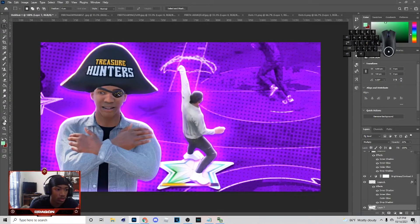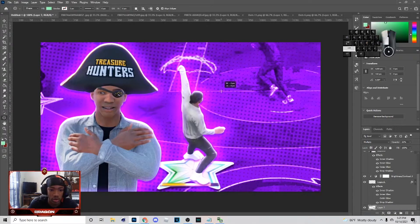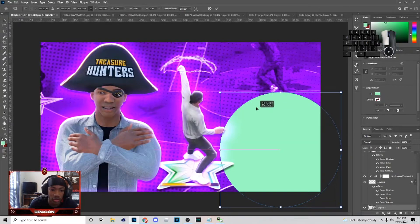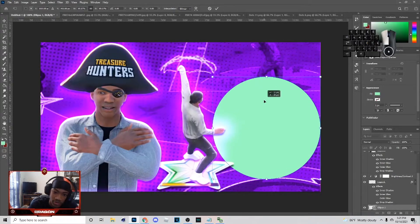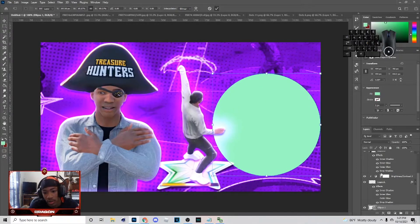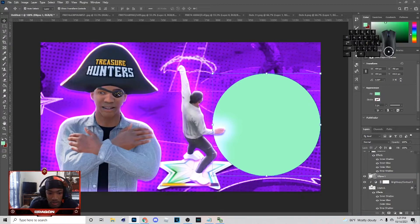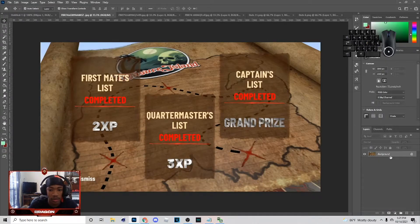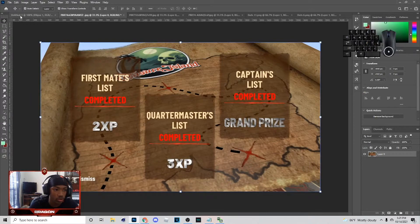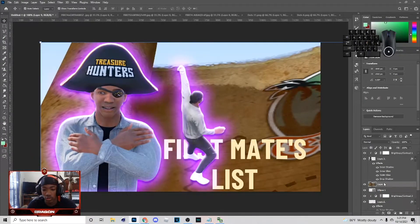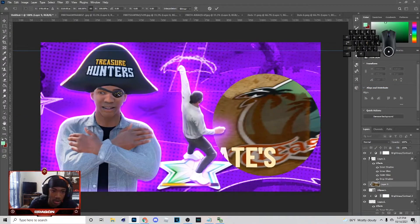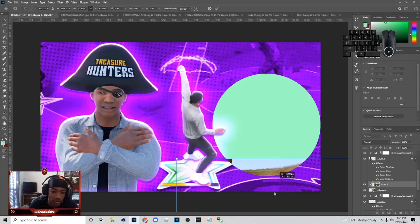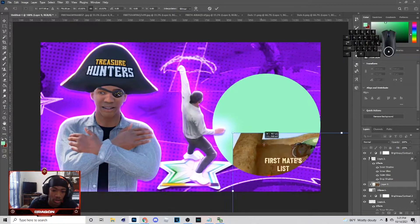Next thing I'm gonna do is go to the Ellipse tool, hold Shift, and drag to make a big circle. After I make this circle I'll bring it over here and put it something like that, then put it above that layer. I got this image too — holding Ctrl+C, come over here, Ctrl+V, create a clipping mask on it.